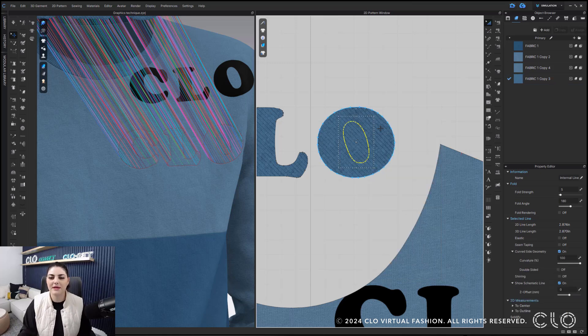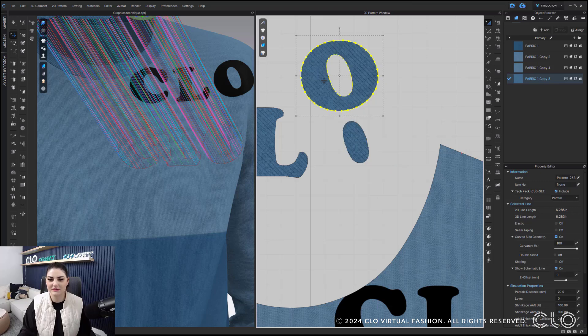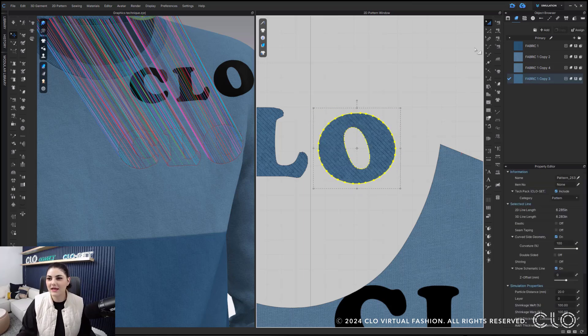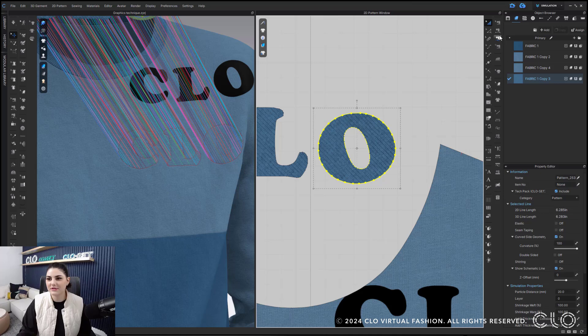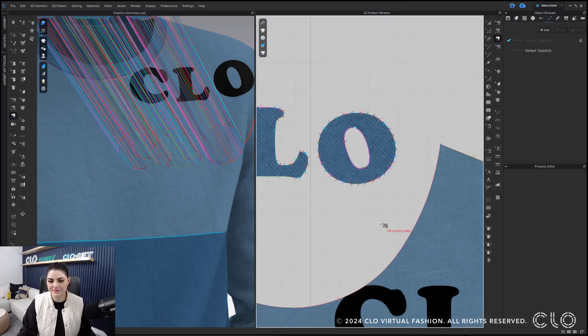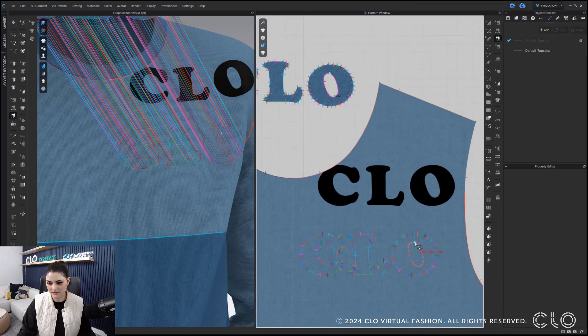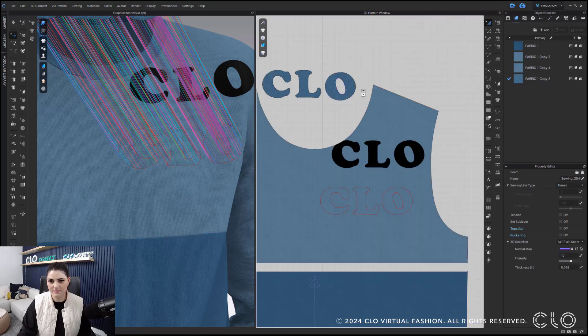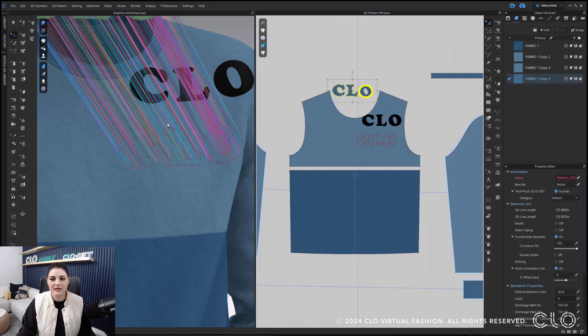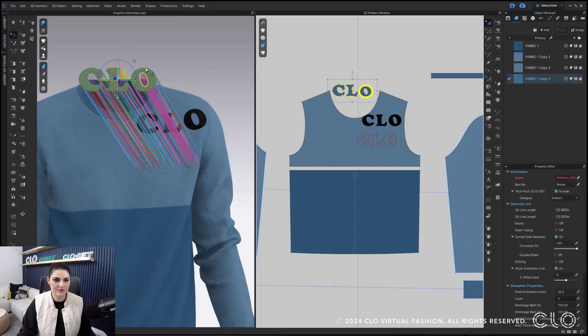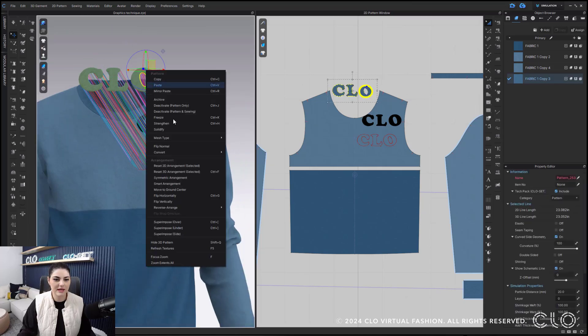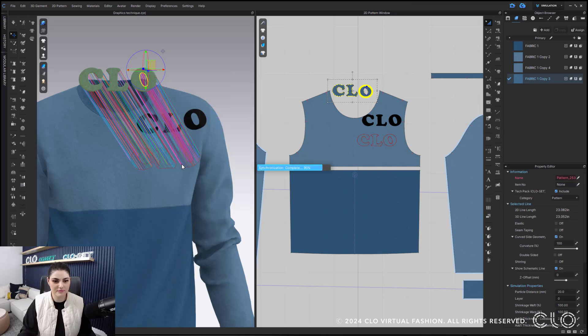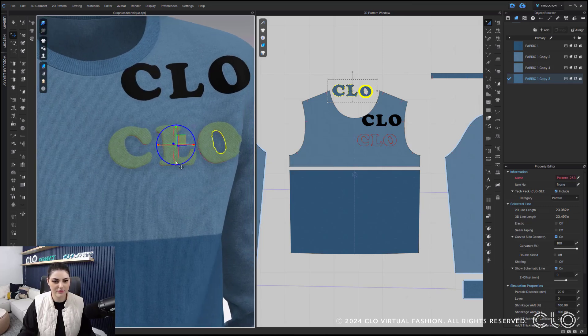And then I can right click and convert to hole. You might be like, Phoebe, that didn't do anything. It did. I just have a shape inside. Look at that. Then, I'm just going to quickly sew this. Great. And to save my computer a little bit, I'm just going to right click and superimpose over.